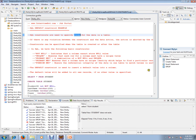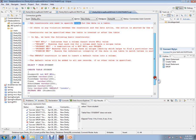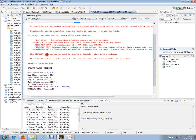In this video, I'm going to talk about default constraint. The default constraint is used to insert a default value into a column. The default value will be added to all new records if no other value is specified.